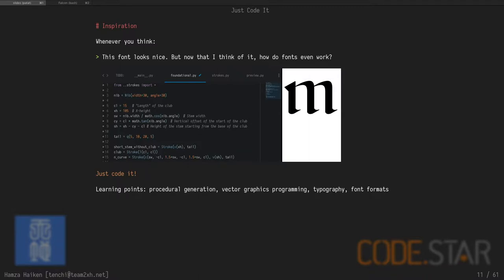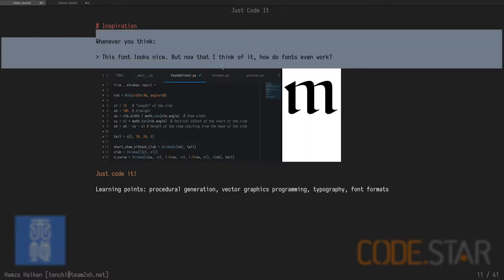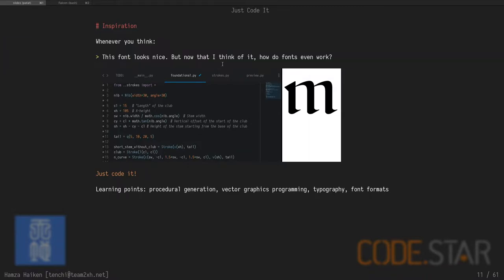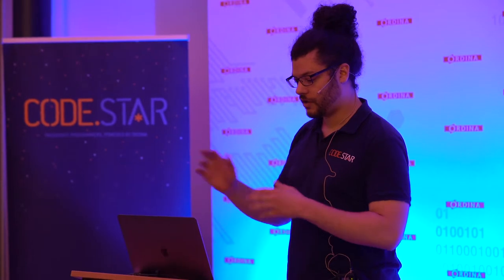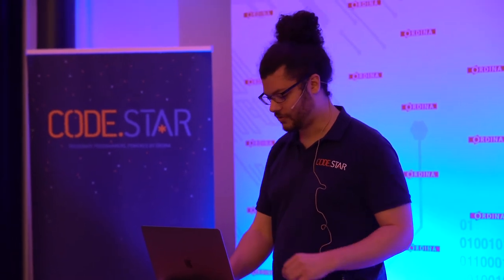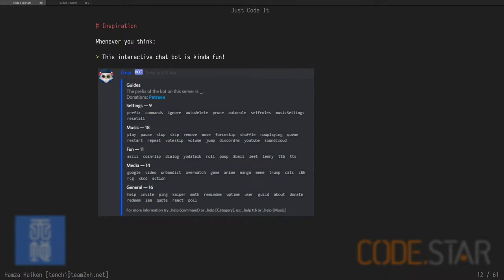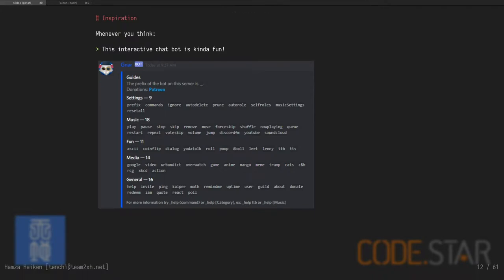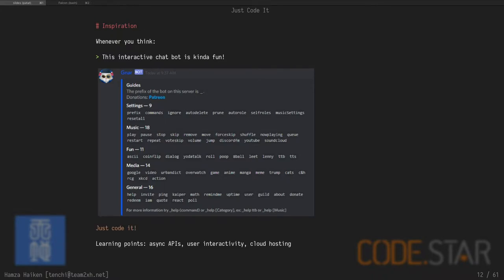This font looks nice, but now that I think about it, how do fonts even work? Just code it. Go on Wikipedia, learn the font standards. You will learn a lot about procedural generation. Like this font I'm using right now in the terminal is called Yosefka. It's an open source font entirely made from coding. So you can go on GitHub, pull the repo and choose whatever symbols you want. You have a lot of variations and compile it and you have a font. I think that's awesome. So there's a lot to learn here.